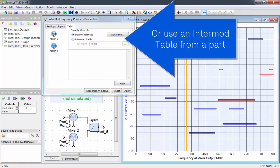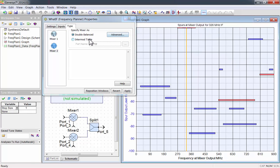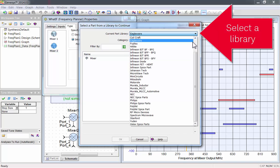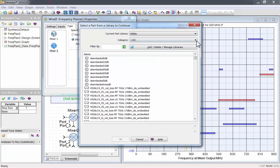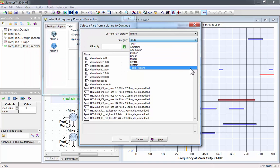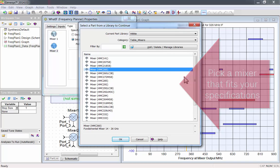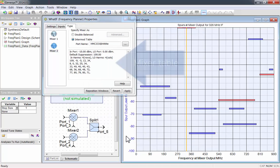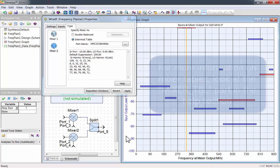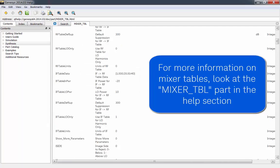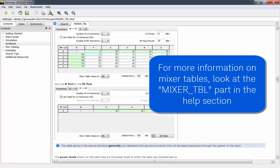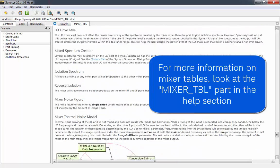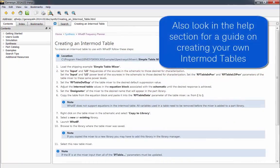You can load an intermod table from a part. Select a library. Then select the Table Mixers category. Pick a mixer that fits your specifications. Now you can see the mixer table for that specific part. For advanced information about mixer tables, look at the mixer table part in the Help section. Also look in the Help section for a guide on creating your own intermod tables.